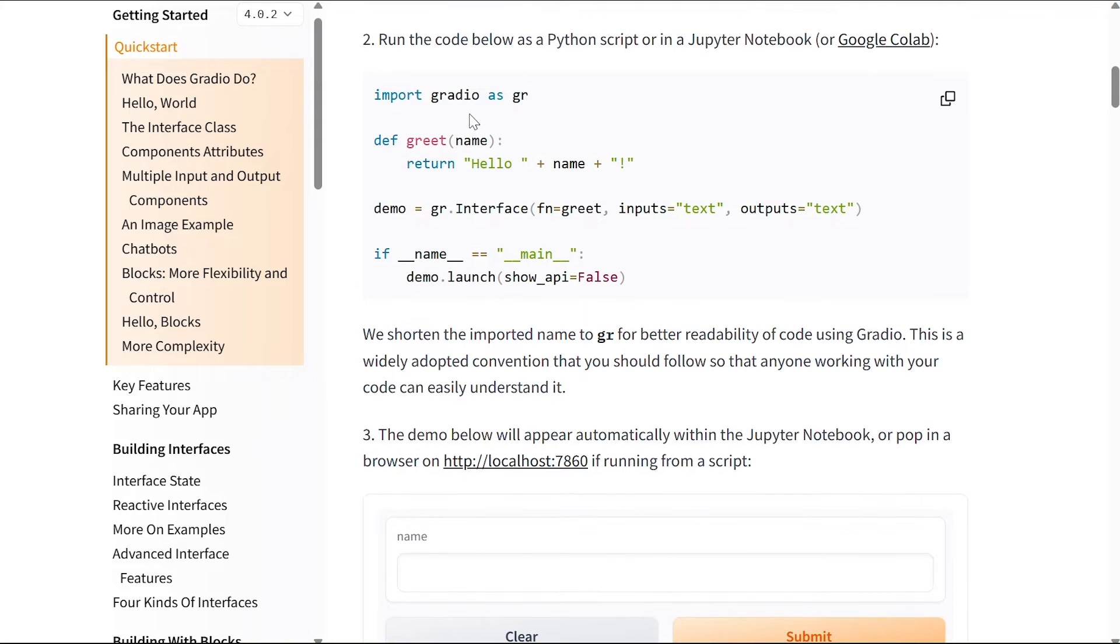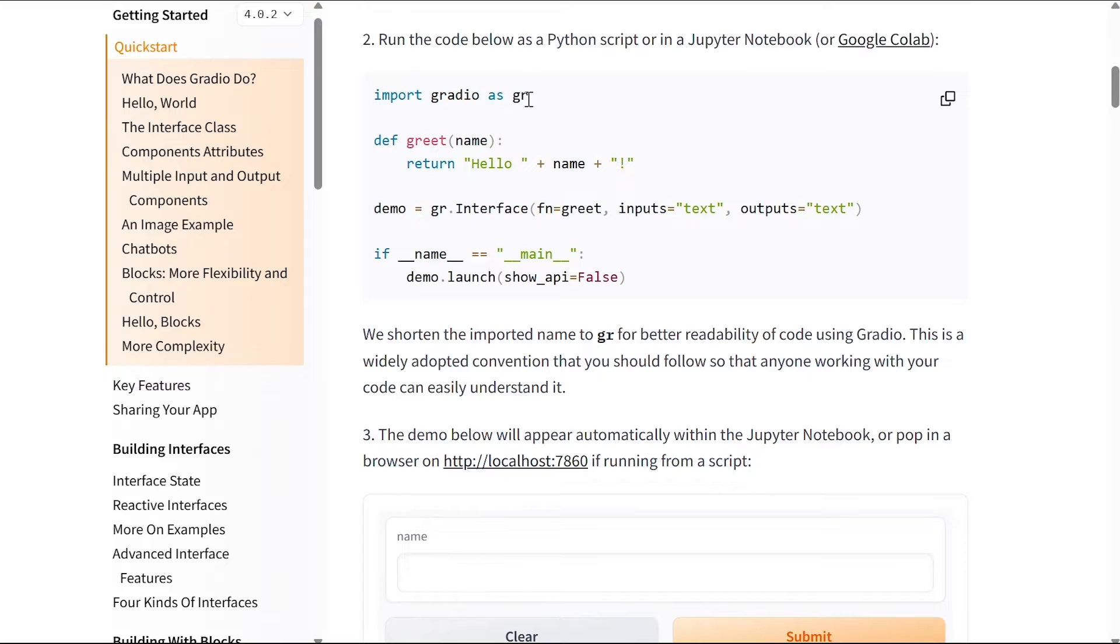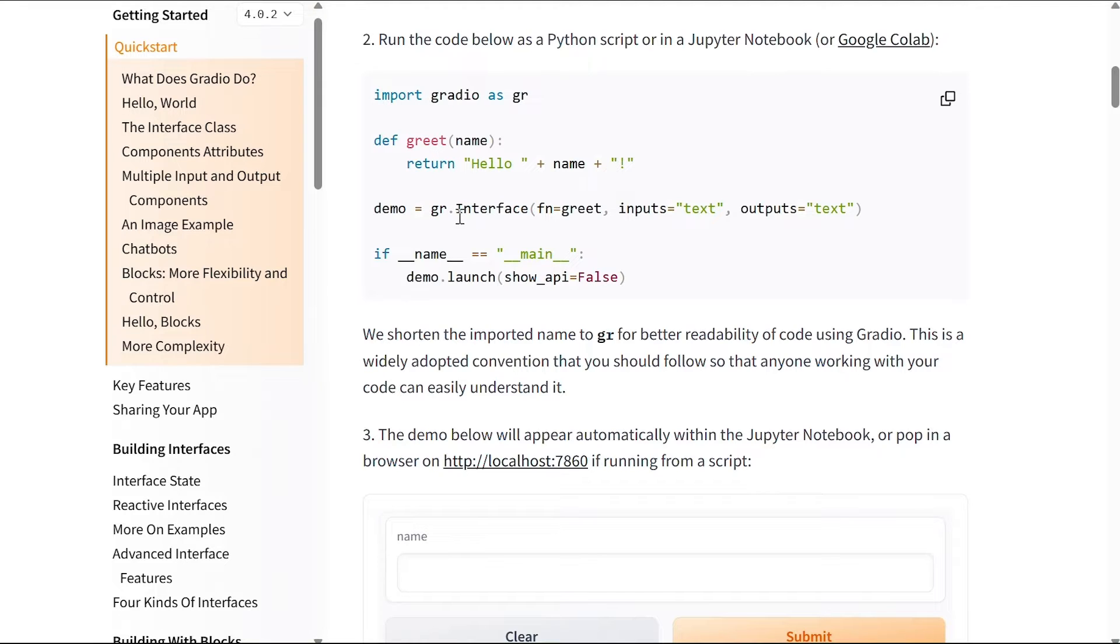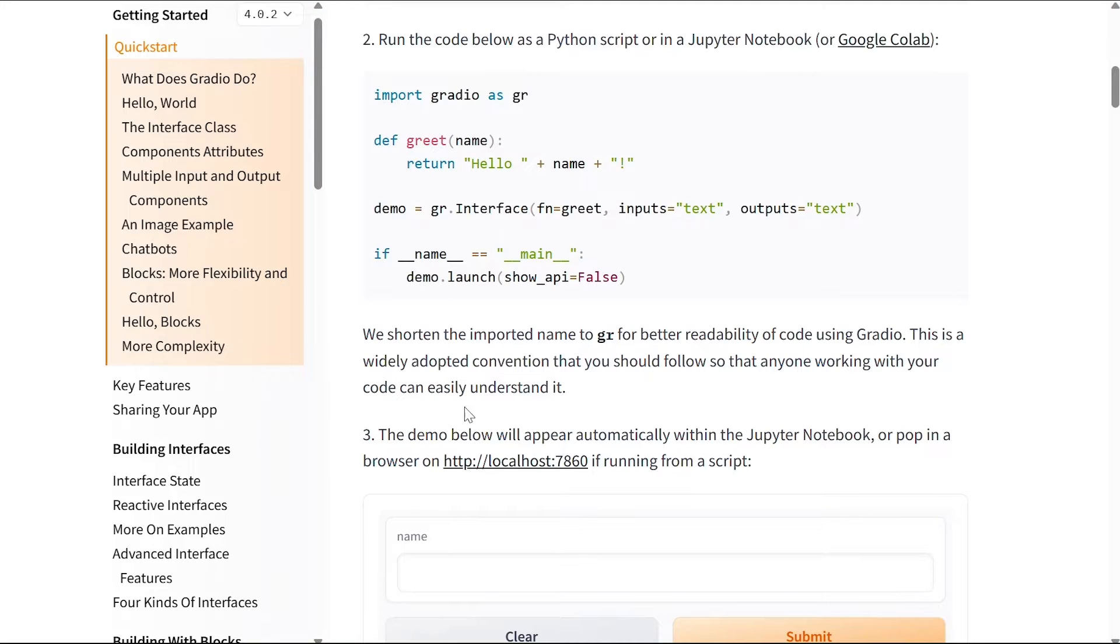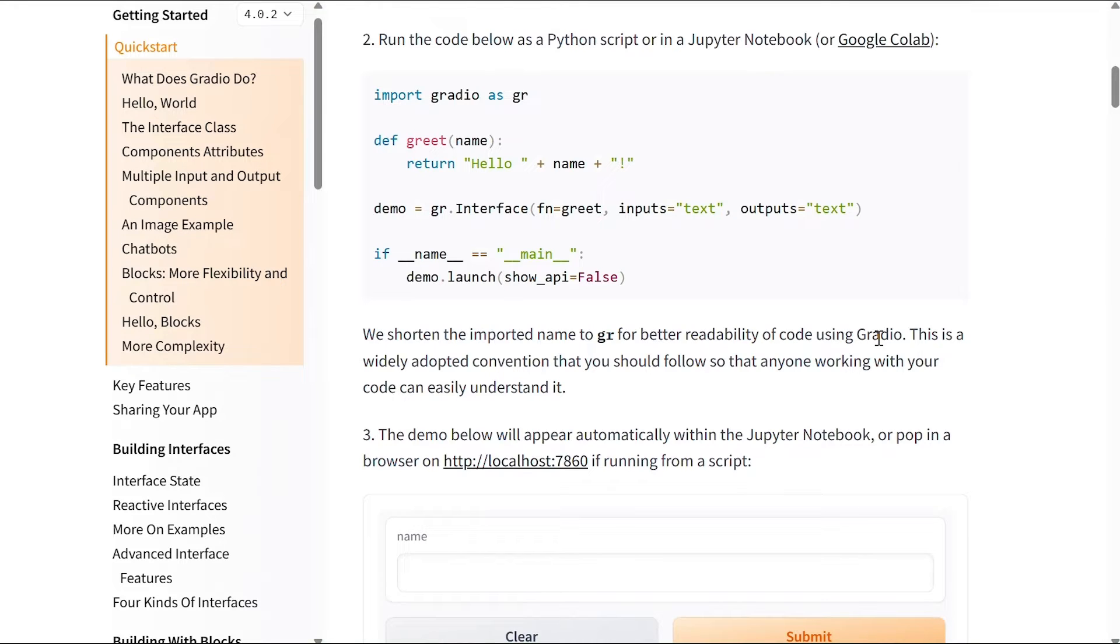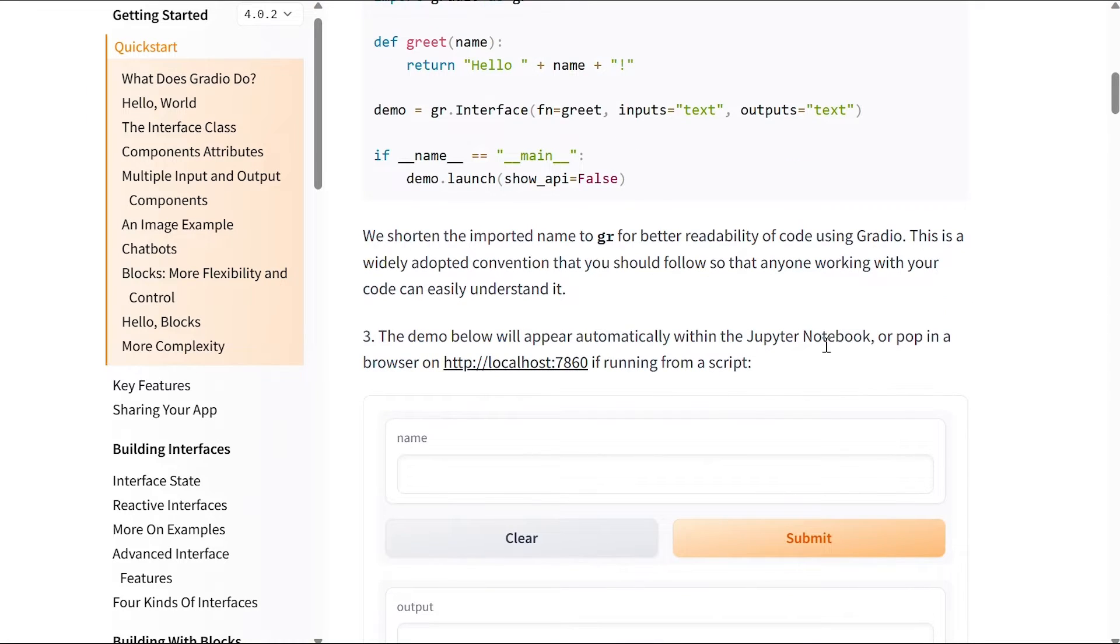You can shorten the name Gradio, so in this line you can say import gradio as gr. So whenever you say gr.something, for example gr.Interface, it means that you are trying to access the interface from the Gradio library. We shorten the imported name to gr for better readability of code using Gradio. This is a widely adopted convention that you should follow so that anyone working with your code can easily understand it.